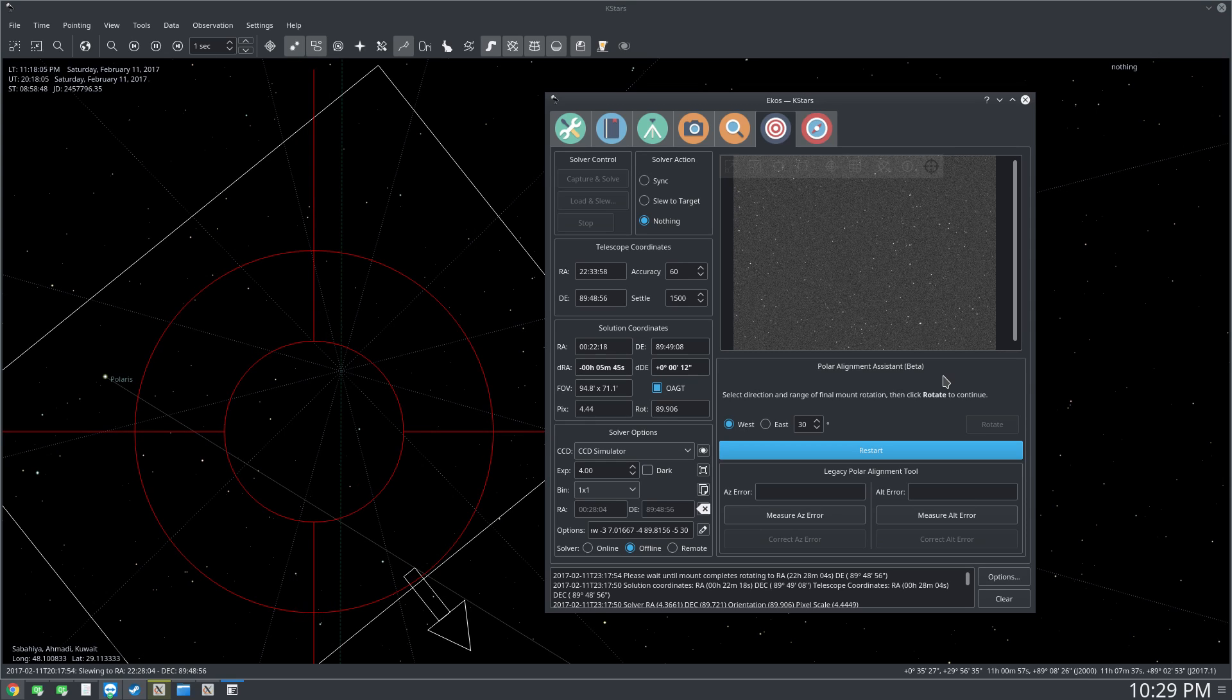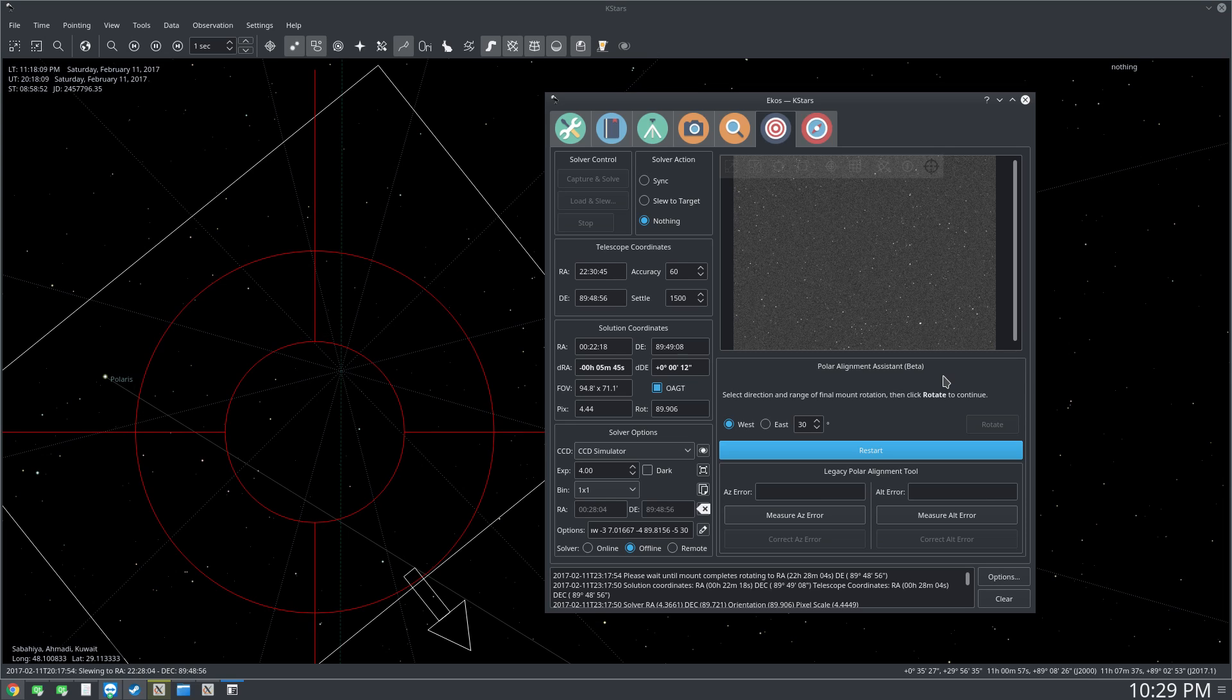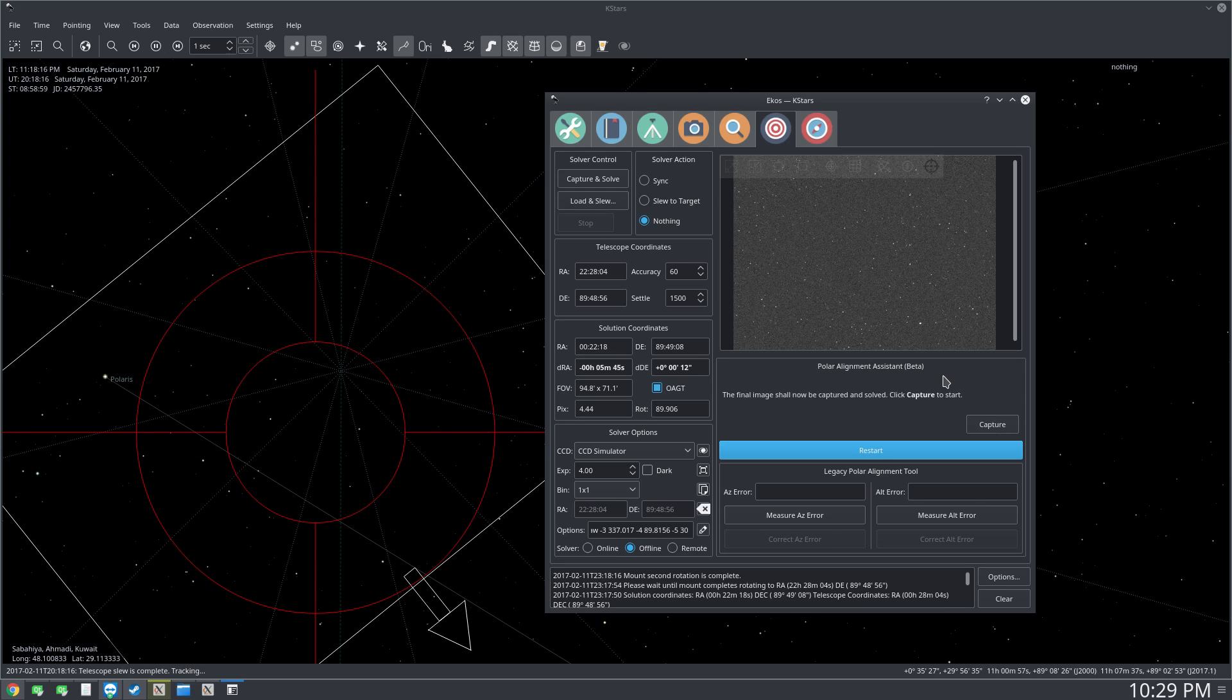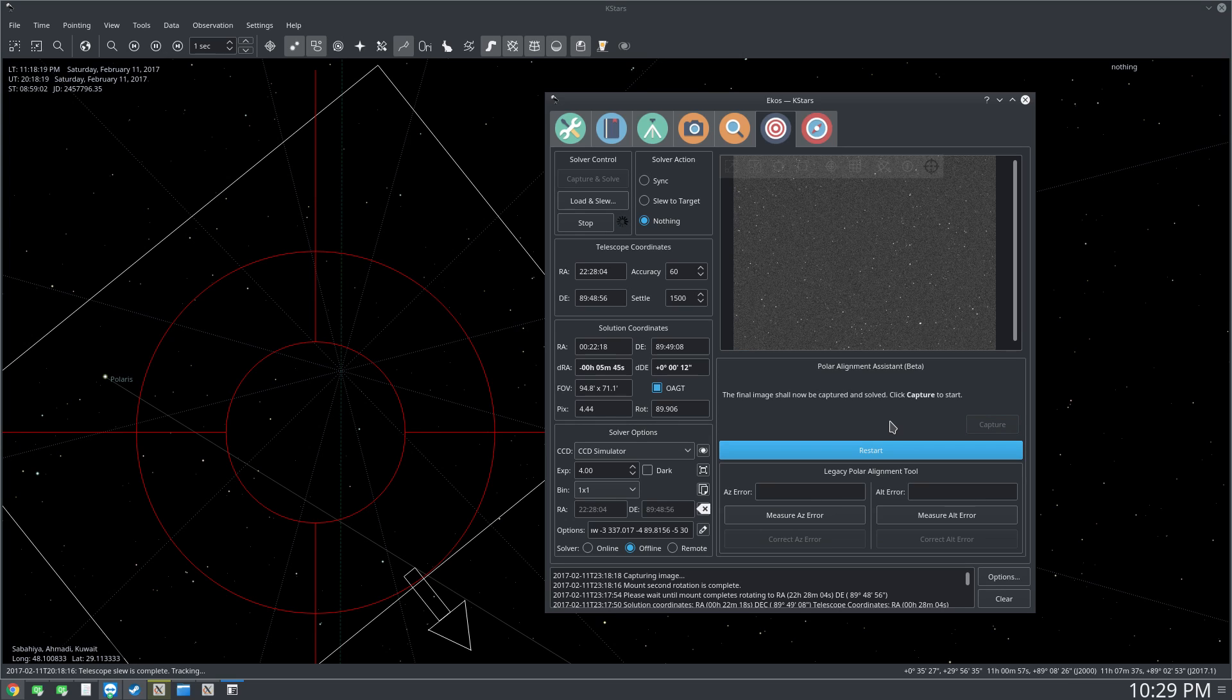So now this is the second and final rotation. Just wait until it is completed. Now we take the final image.